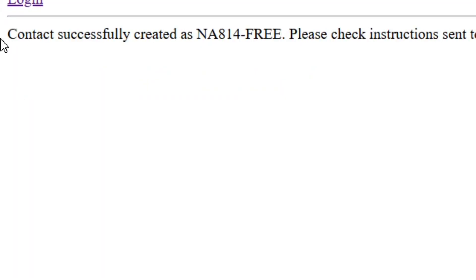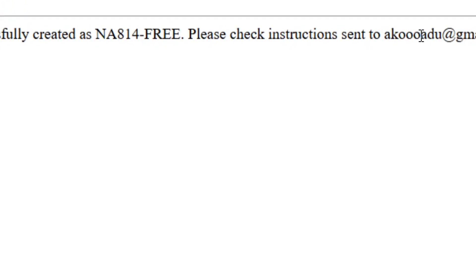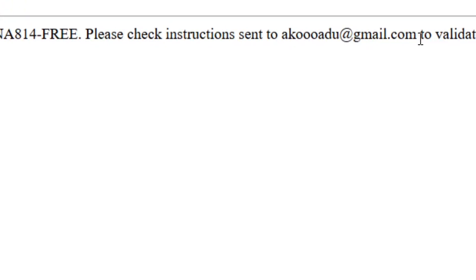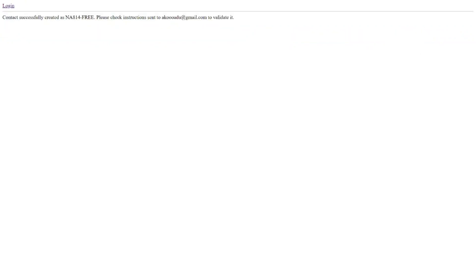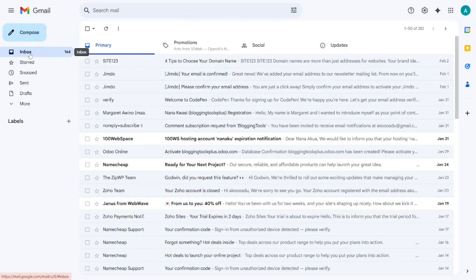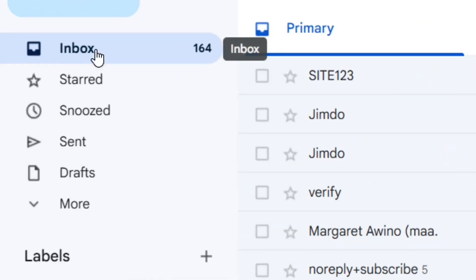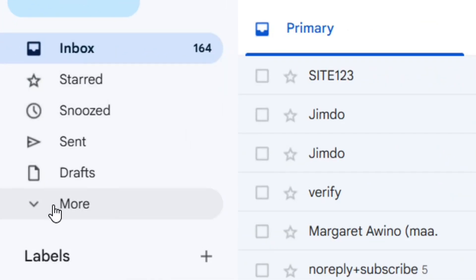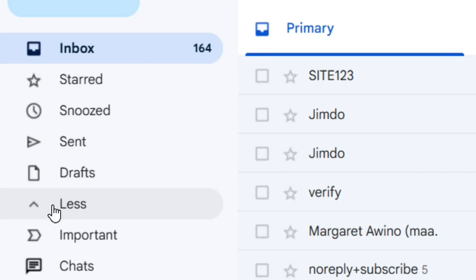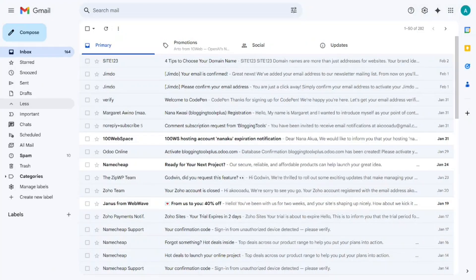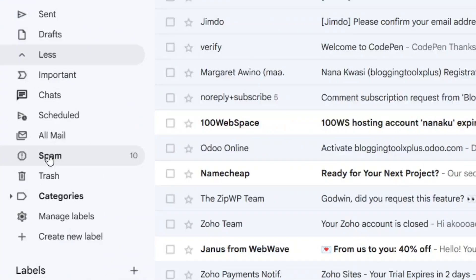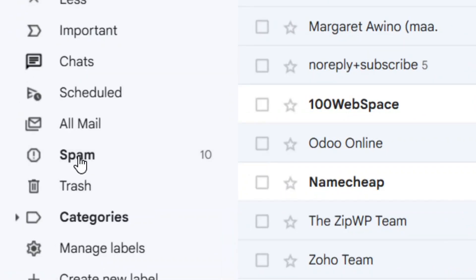Click on create account. You'll see that your account has been successfully created. The handle name you'll use has 'free' in front of it. Go to your inbox, but if you don't see the message there, check the spam folder and click on it.